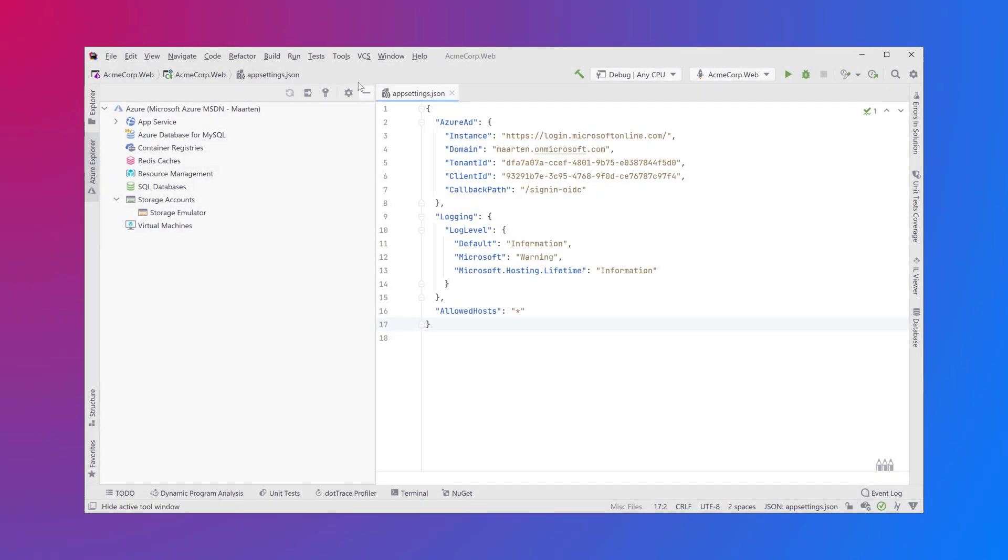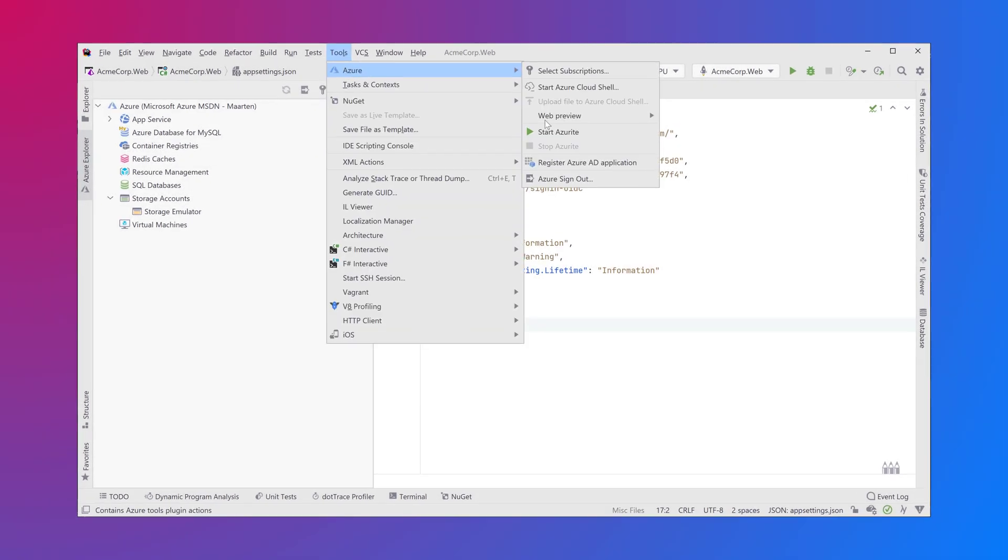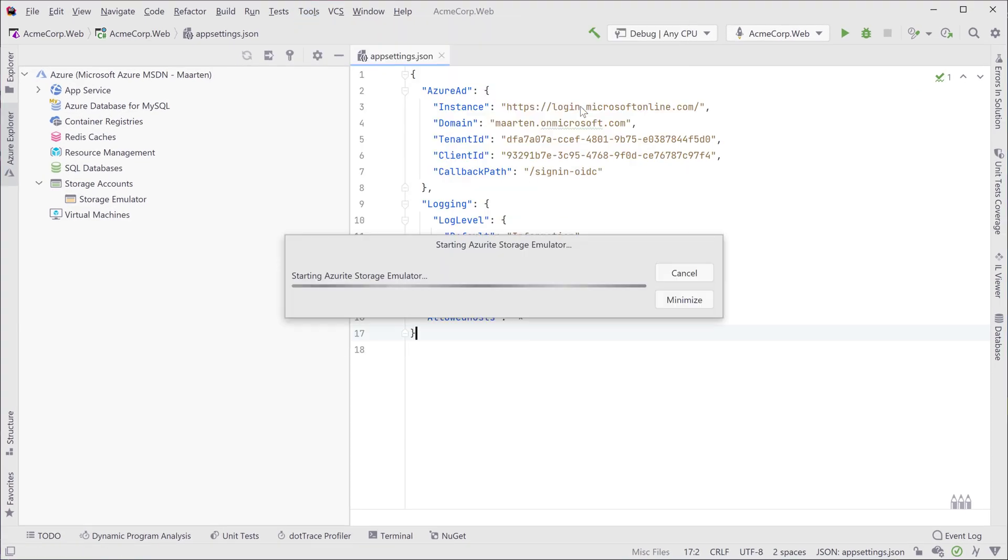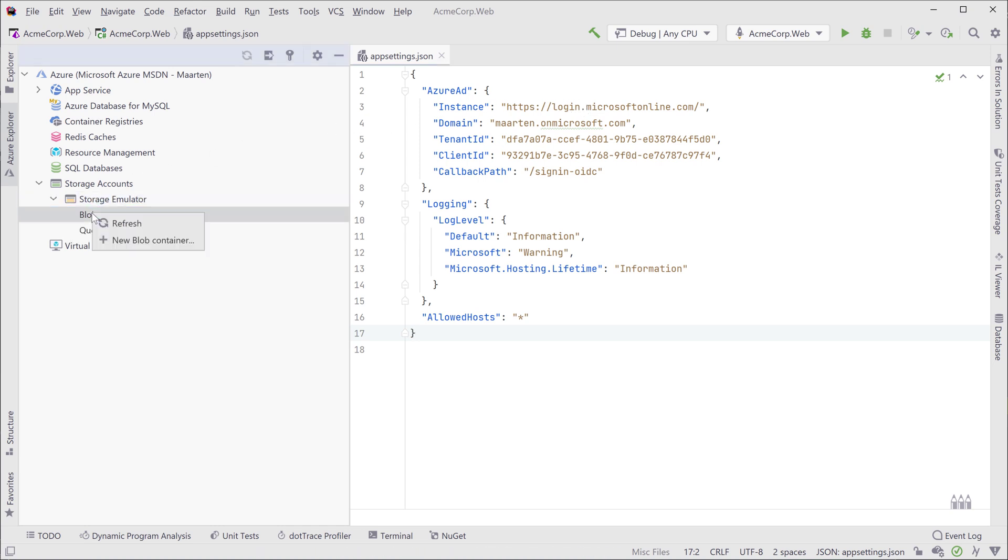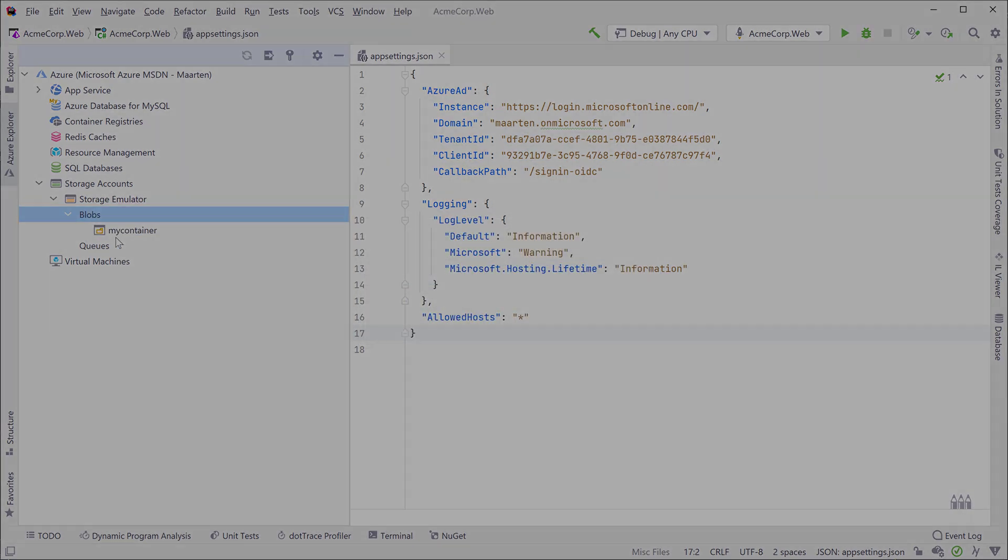The Azure Toolkit comes with out-of-the-box support for the cross-platform Azurite storage emulator that you can start and stop from Rider. The Azure Explorer will give you access to the blob storage emulator and queues.